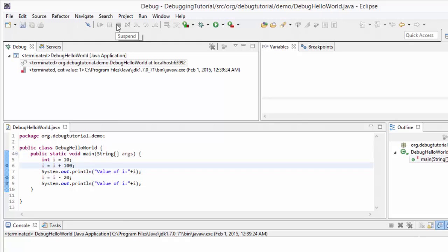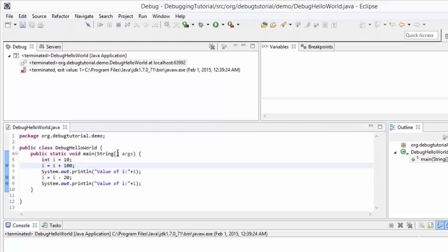So resume and terminate are the two basic buttons we can use during debugging. In the next session, we will discuss in detail about step into, step over, and step return. So for now, what we have learnt: what is debugging, what are breakpoints, how to place breakpoints in a program, how to run a program in debug mode, what is the debug perspective, how variables view and breakpoints view help us, and how we can use the resume button to go ahead or the terminate button to terminate a debug session. That's all for now. We will meet in later sessions with more important topics related to Eclipse debugging. Thank you.